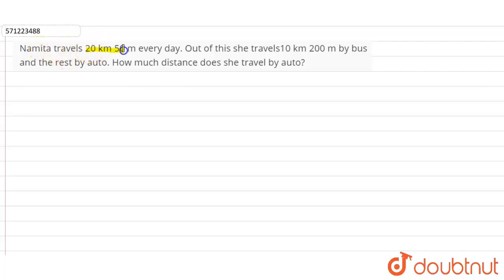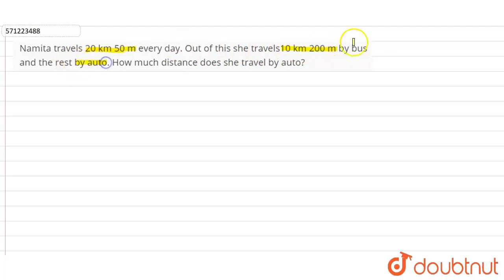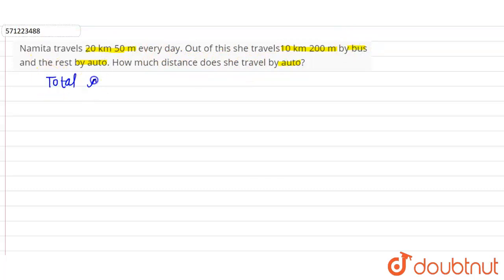Our question is: Namita travels 20 kilometers 50 meters every day. Out of this, she travels 10 kilometers 200 meters by bus and the rest by auto. So how much distance does she travel by auto? Firstly, let's find the total distance covered by Namita.